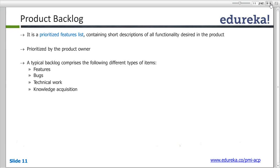Even all the defects, features, bugs, and improvement requests should be part of your product backlog.